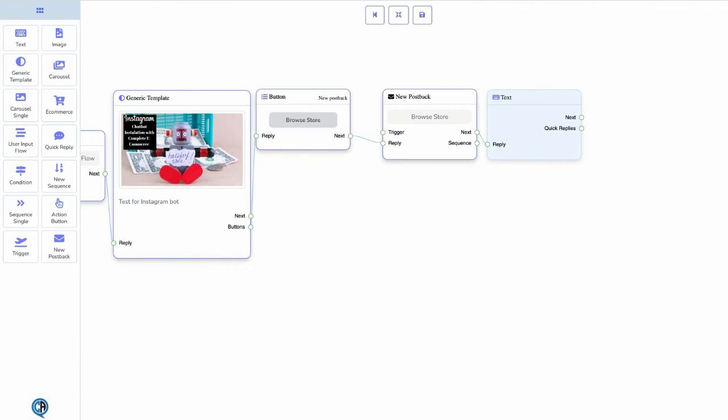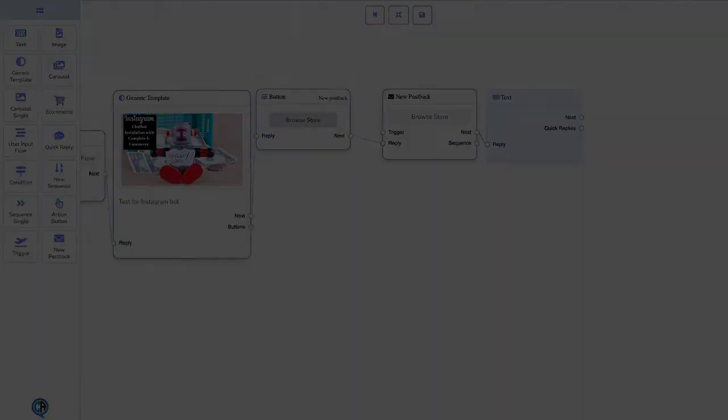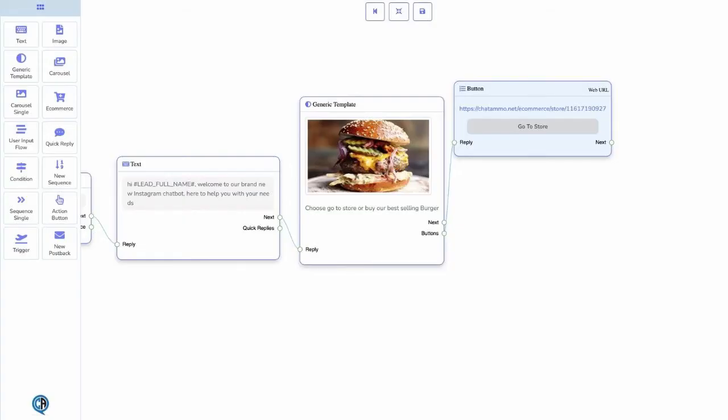In this case, we have added a text to the flow, which was simply dragged and dropped onto the canvas. After the text box, I decided to add another generic template ready to add our store.